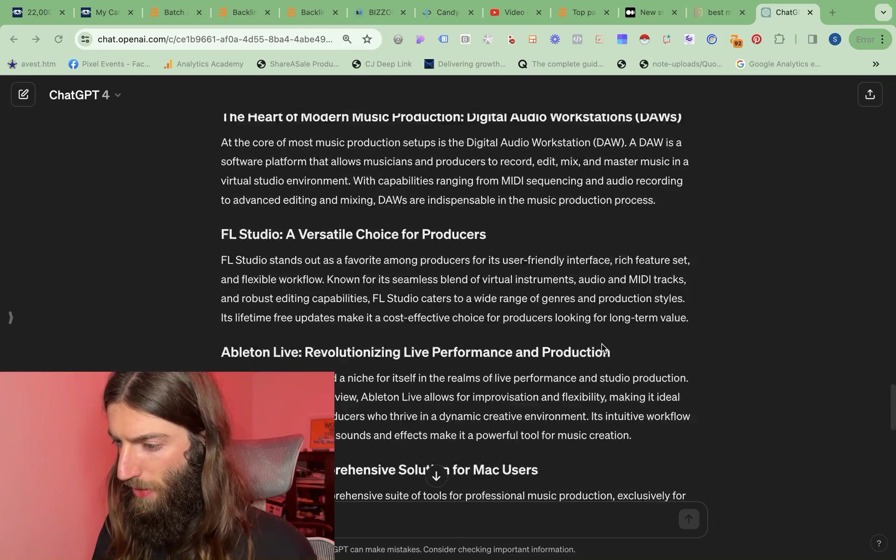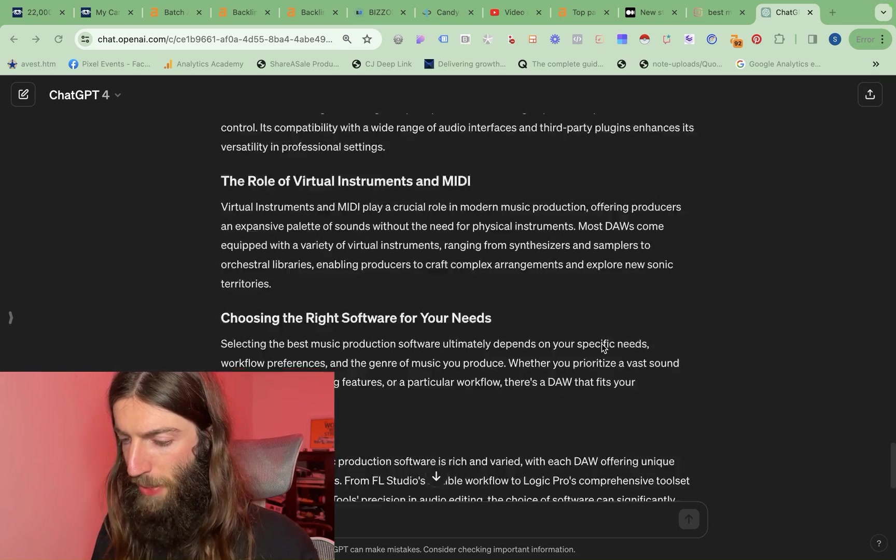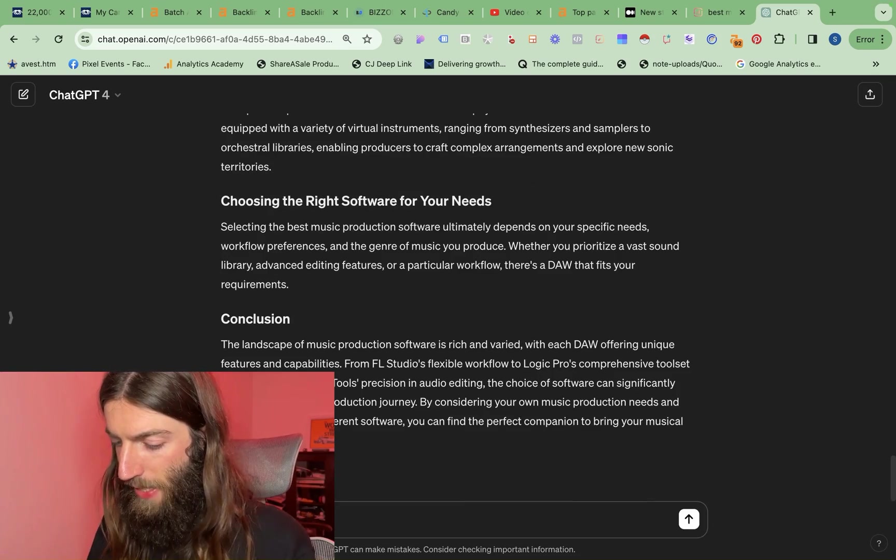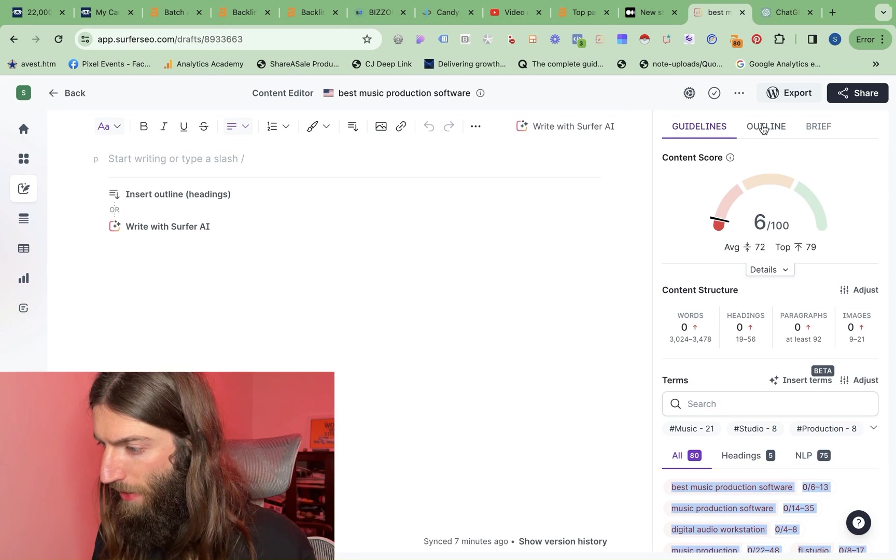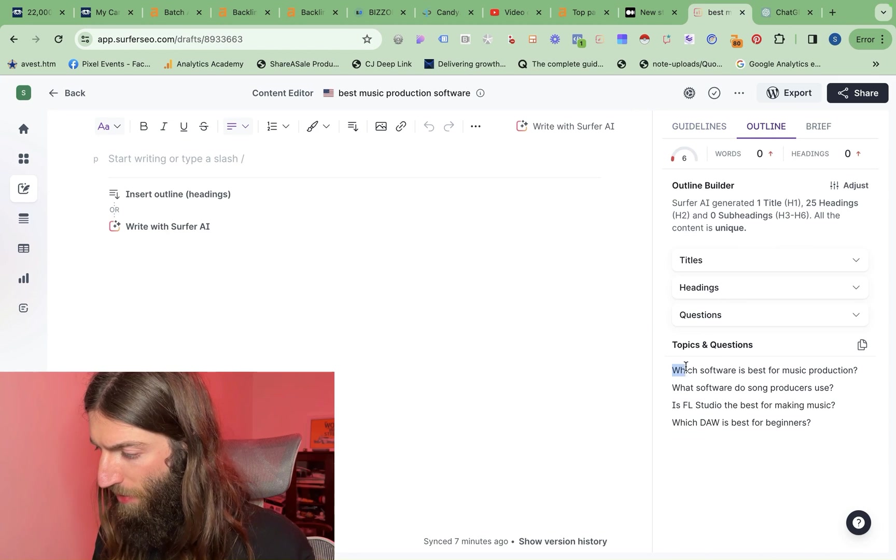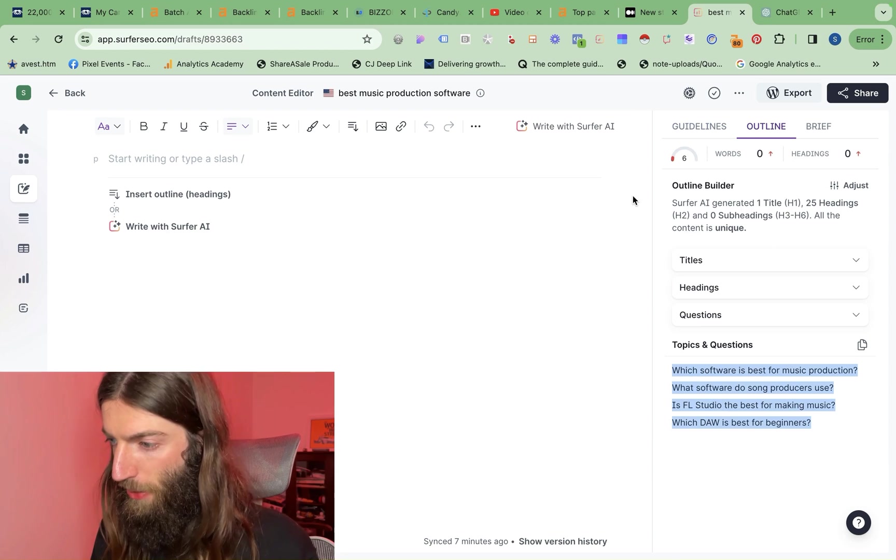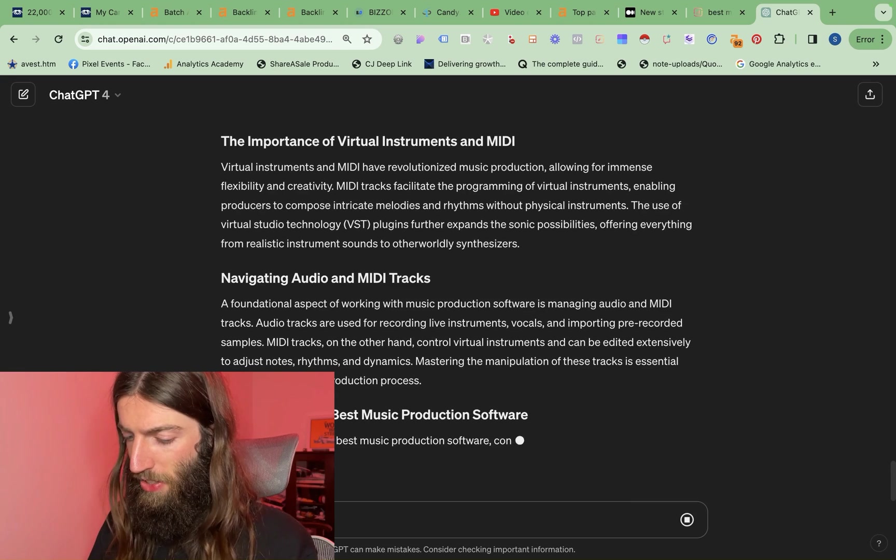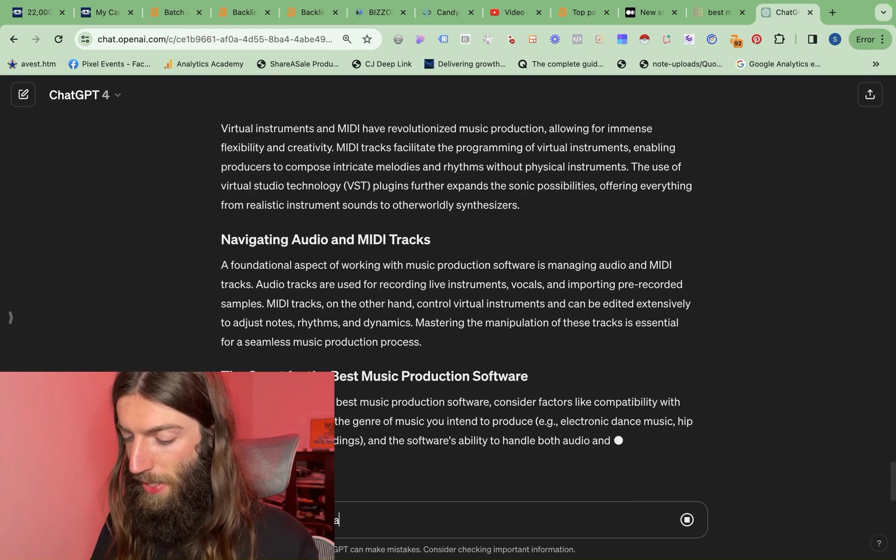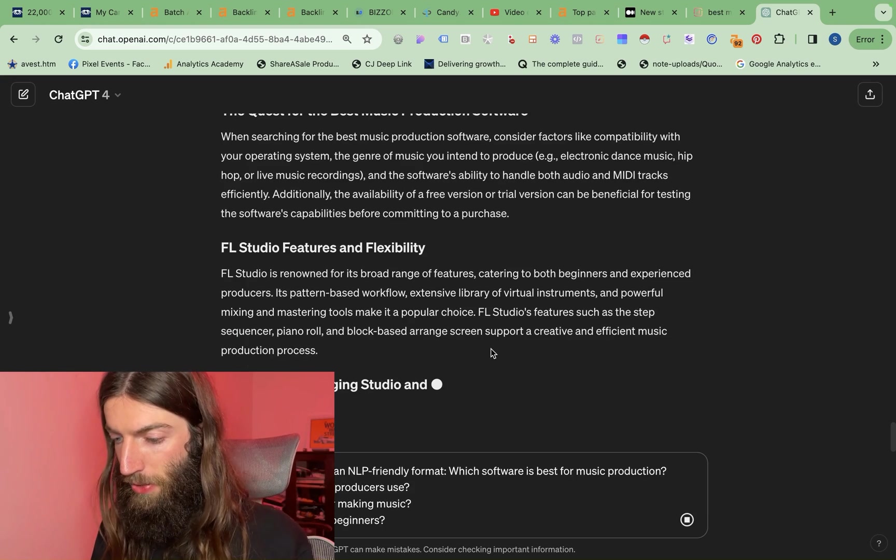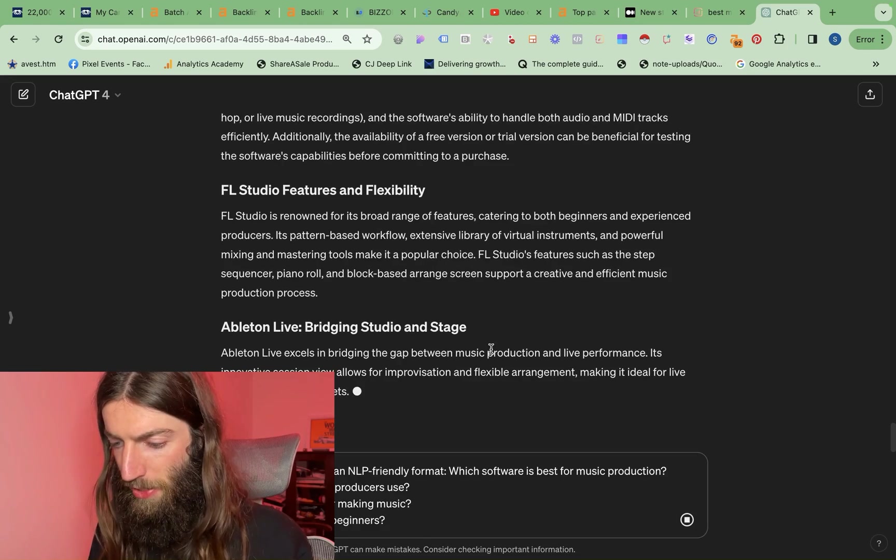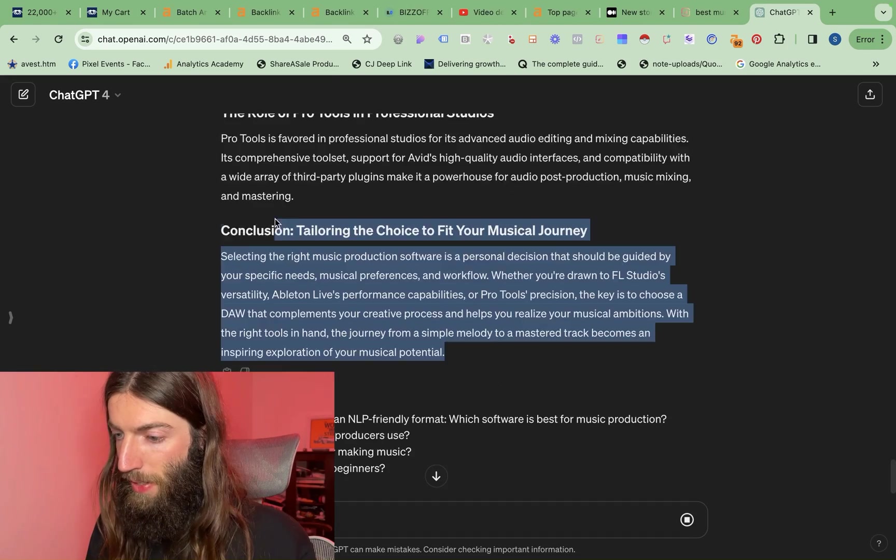Okay, so that's given us quite a long section, which is very good, complete with headings. Now we just say keep writing. Meanwhile, we can go to the outline tab in Surfer, which provides us with these additional Q&As. These are taken from the people also ask snippet. So these are just say answer the following in an NLP format. So just wait for the last prompt to finish. So I'll get those answered.